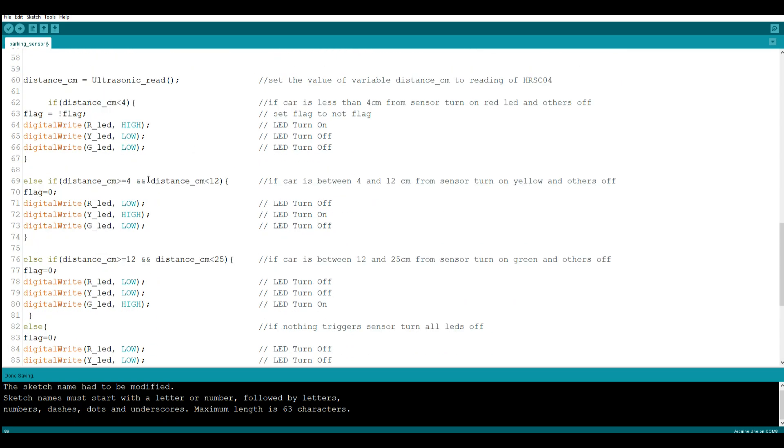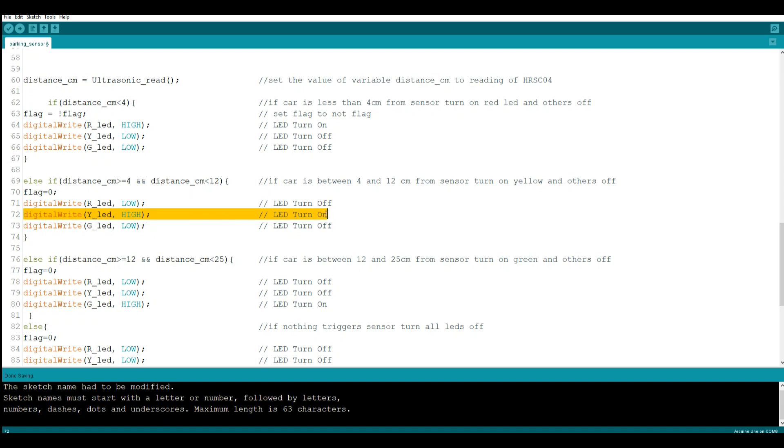Now let's say you are between 4 and 12 centimeters away, which is where we want to be. And you can adjust these variables, these numbers right here, to put your parking wherever you want. Then in this case we're going to turn on the yellow LED and we have also reset flag to zero.